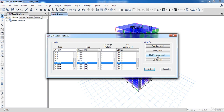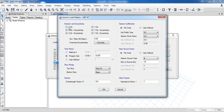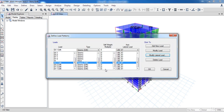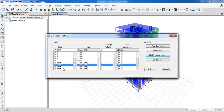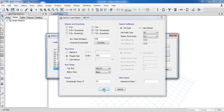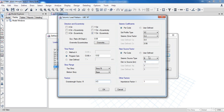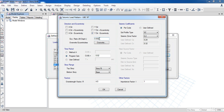Now select EX1 drift then click on modify lateral load pattern. In this form enter the previous seismic parameters we defined before for the EX1 case, then click OK. Now I am going to do the same for the other load cases. For EY2 drift we need to change its accidental eccentricity because torsional irregularity exists in this direction, so change it as we calculated before.